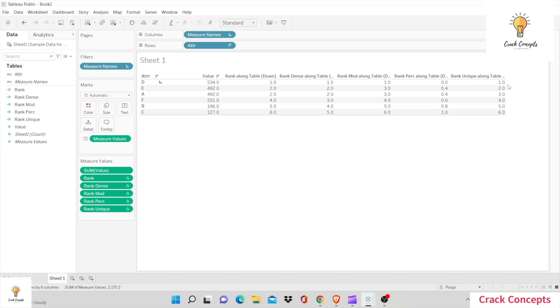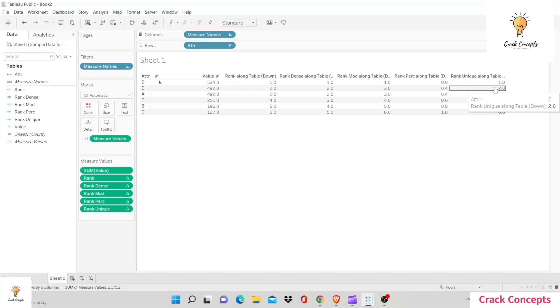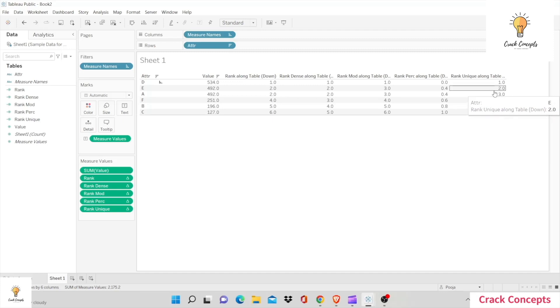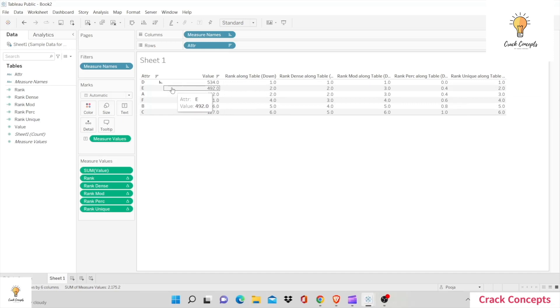Finally we have rank unique. Rank unique completely disregards any ties. If there are two 492s, the 492 that appears first should be given the least rank. In our table, E appeared first, so E should be rank number two. That's simply how it works with rank unique.